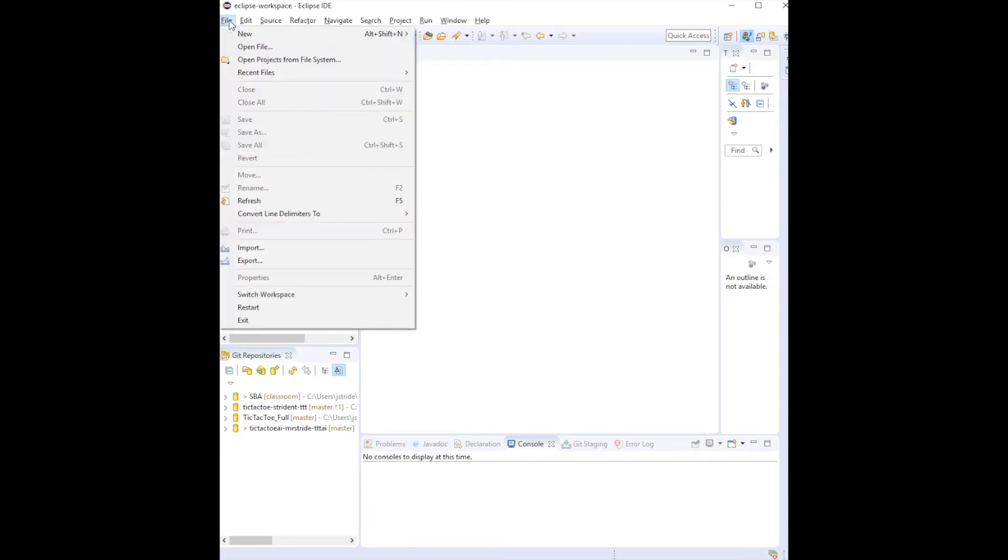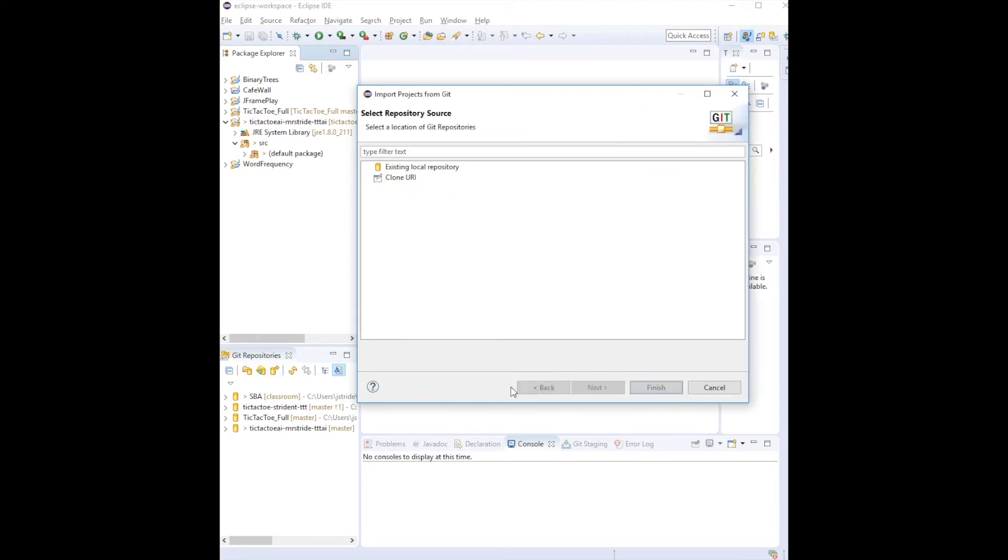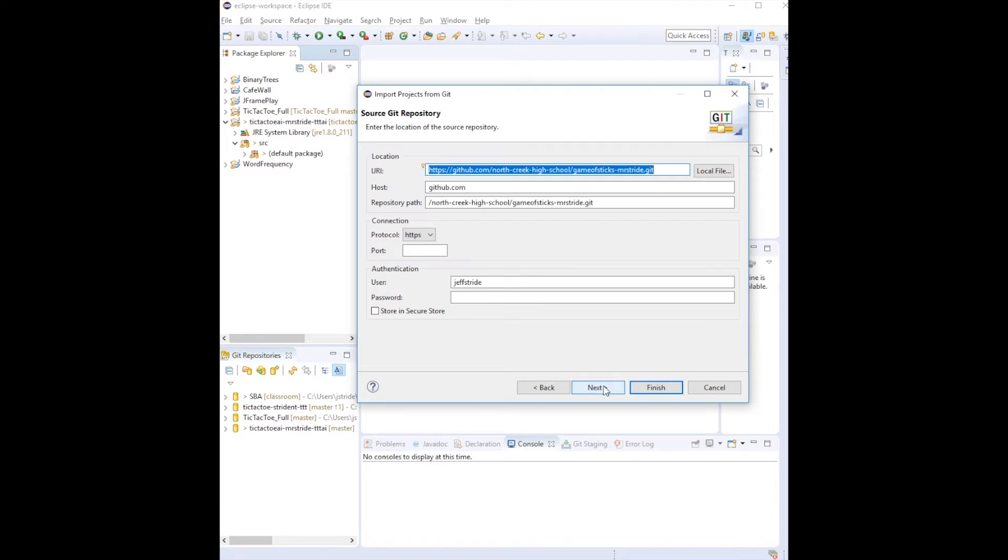Alright, the first thing we need to do is go to File and Import. We're going to do Projects from Git, we're going to clone the URI, and that URI comes from GitHub, so you can see that it's already automatically there if you have it in your clipboard.